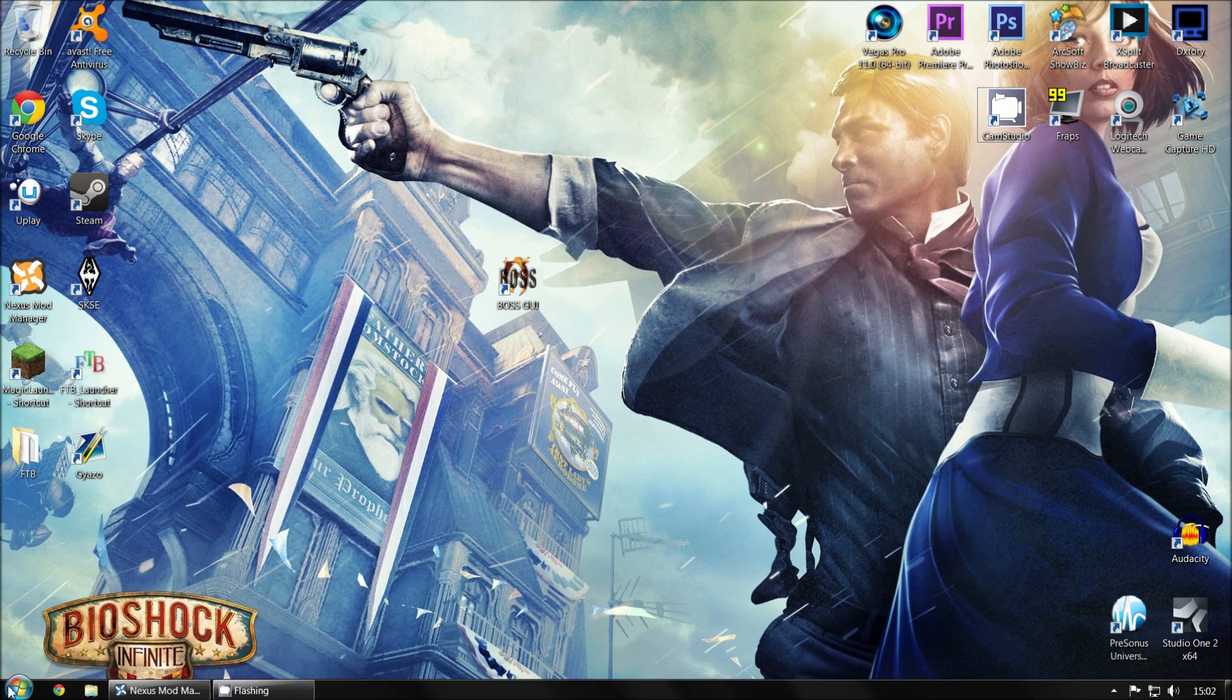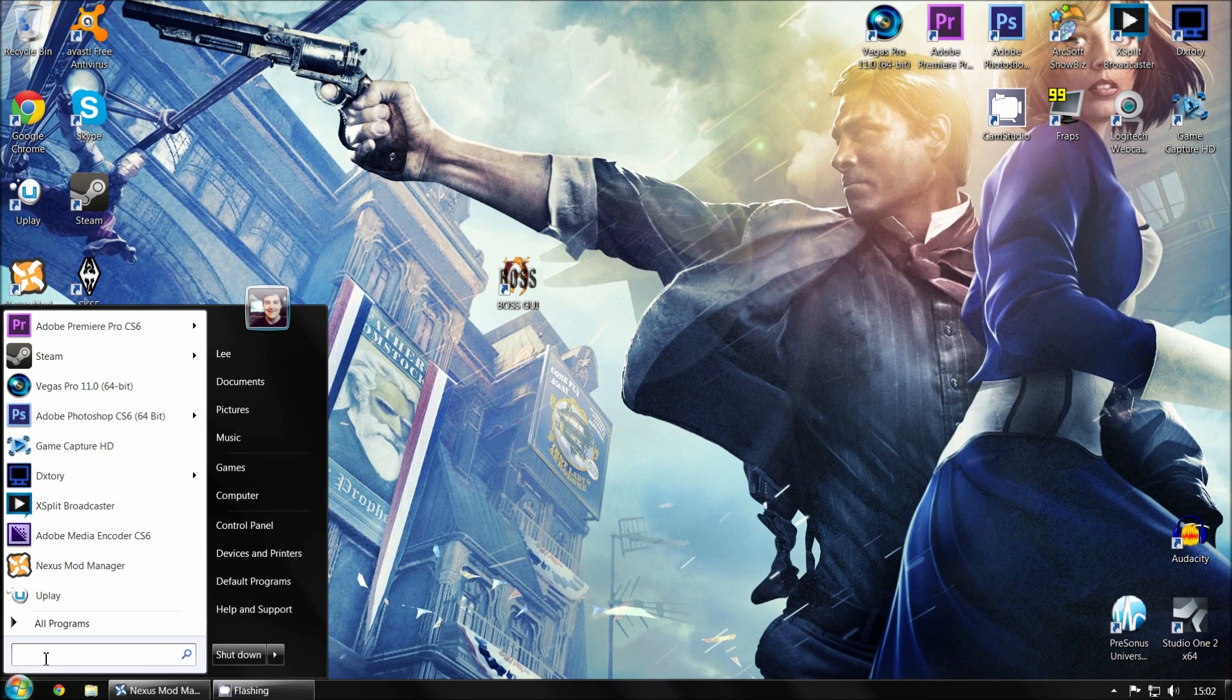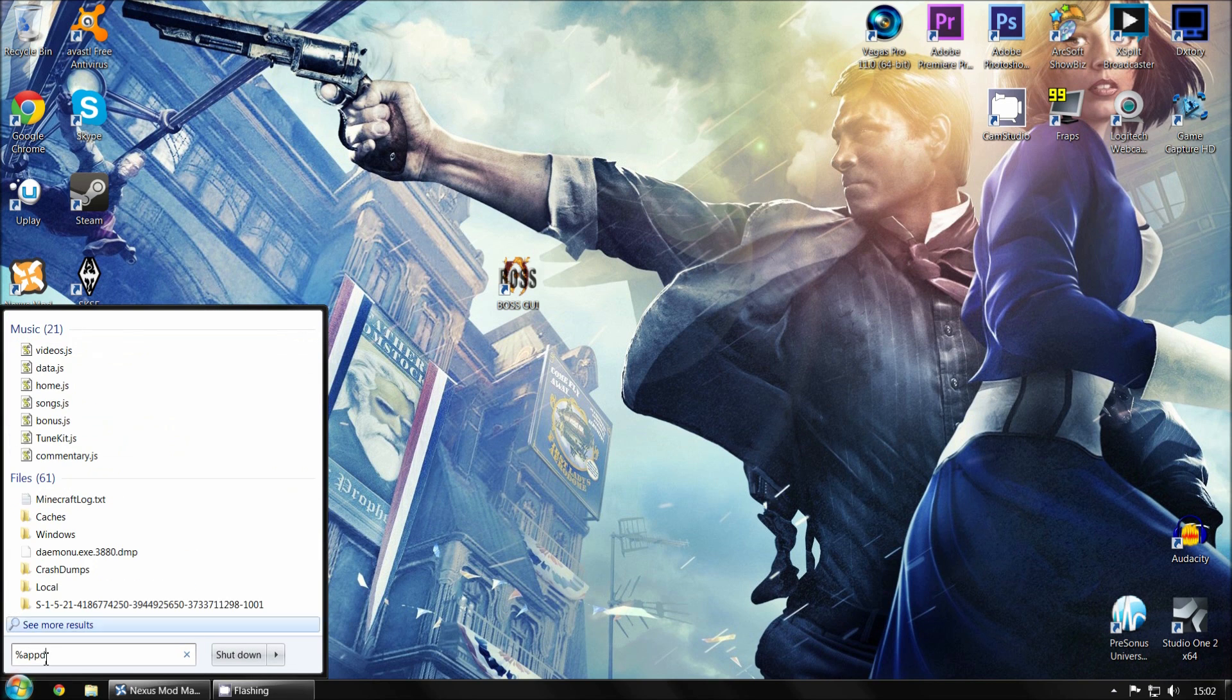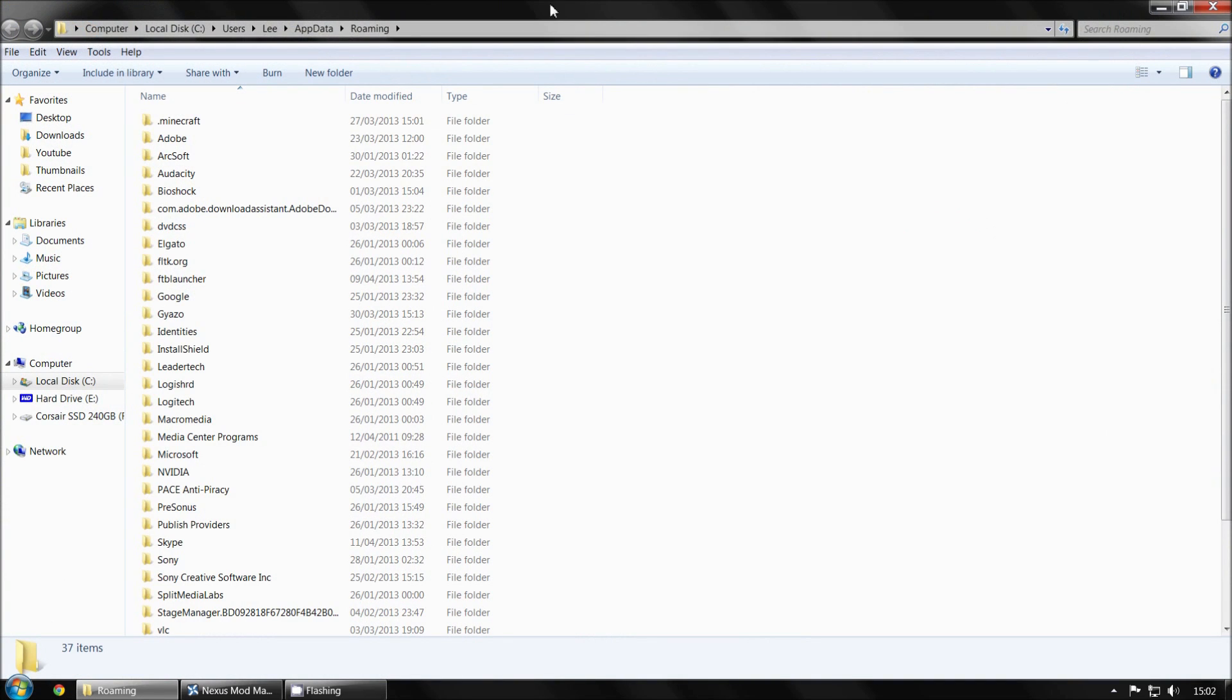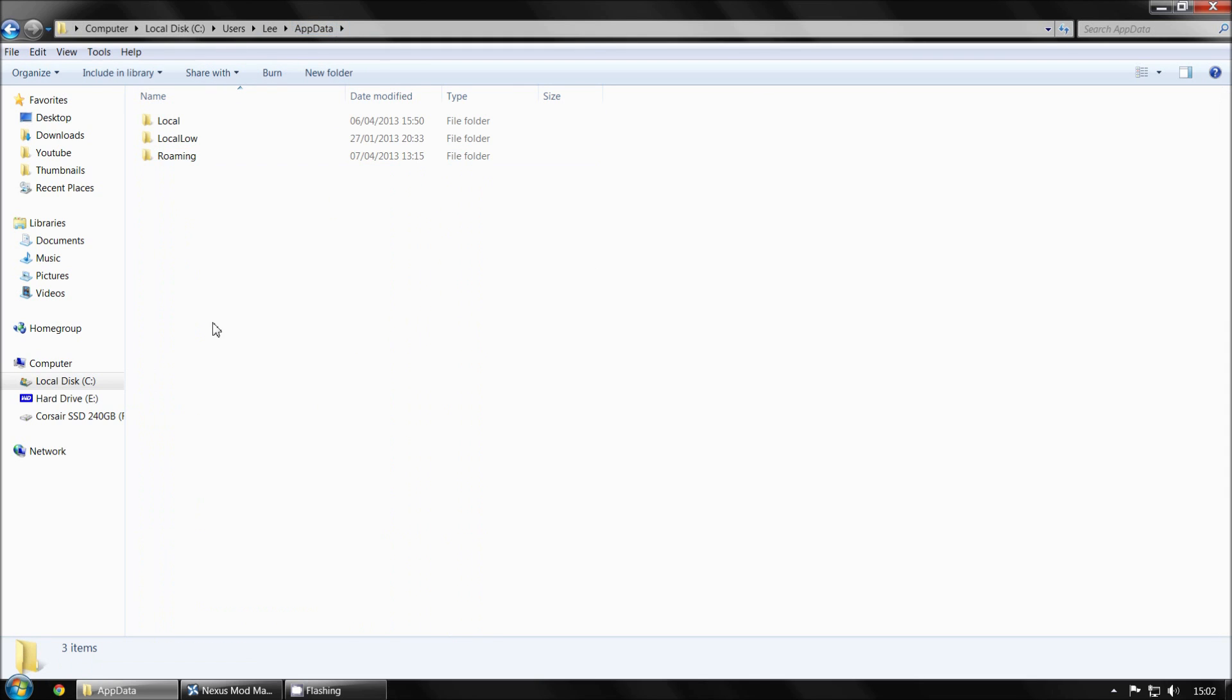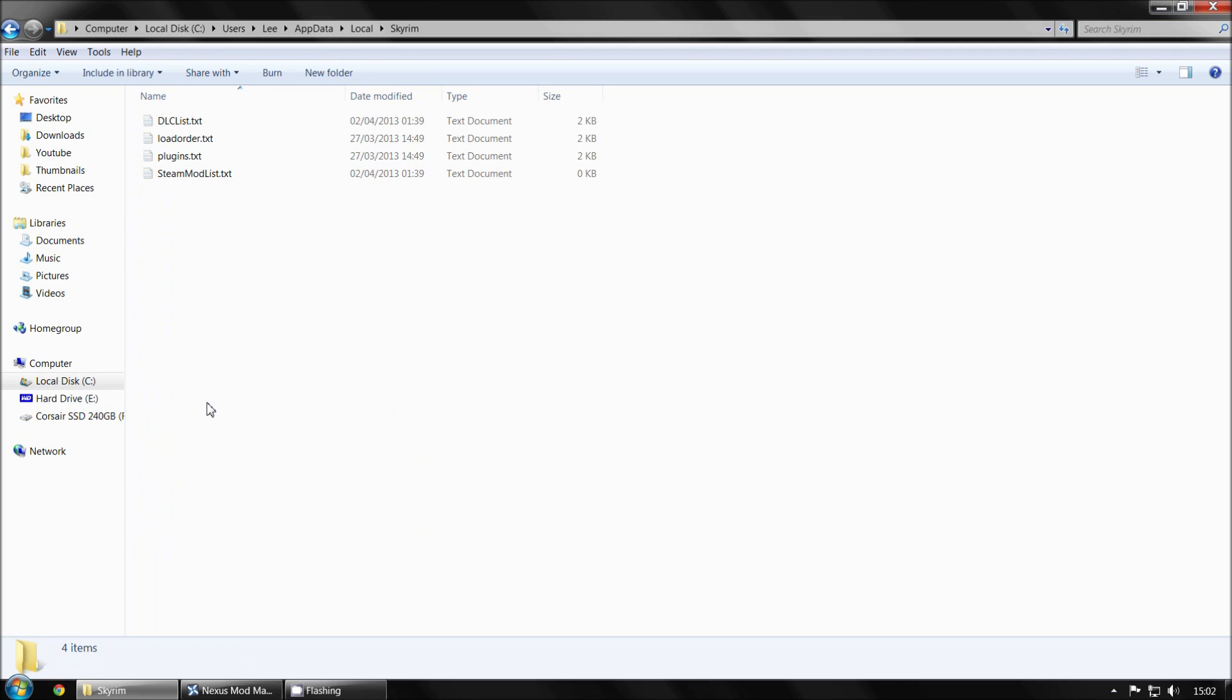The first thing you want to do is click your start menu on your Windows 7 or whatever you're on. This is for Windows 7, this is what I work on. So what you want to do is type in %appdata and then another % and hit enter. This will take you to this page. And basically what you want to do is go up to the top here, click appdata. So when you're here you want to click local. And then you want to scroll down to Skyrim. So just click that and then you'll have these 4 text documents.